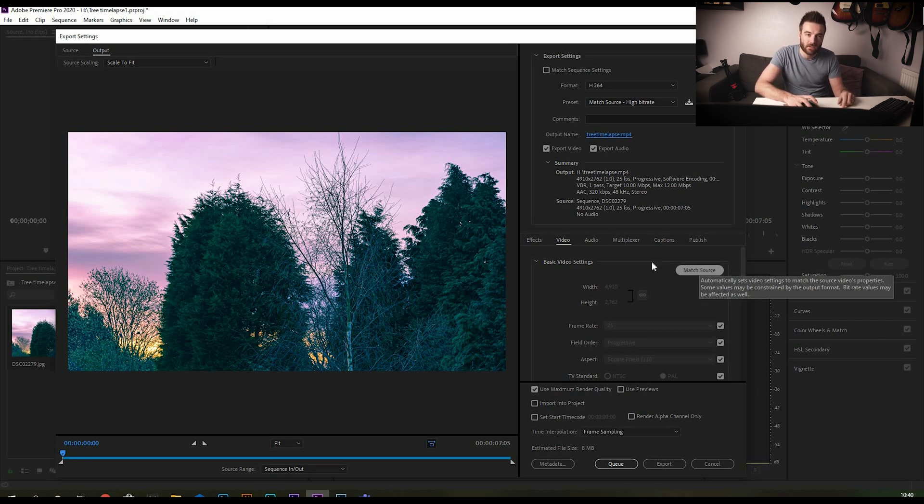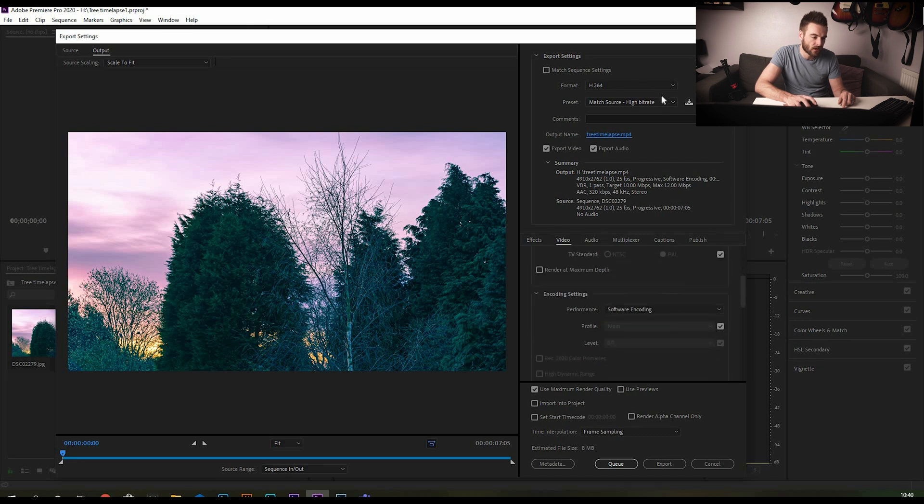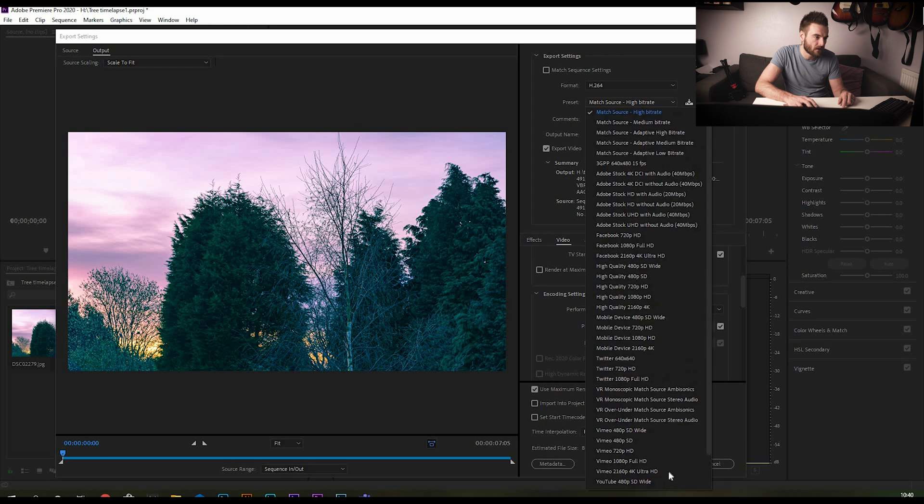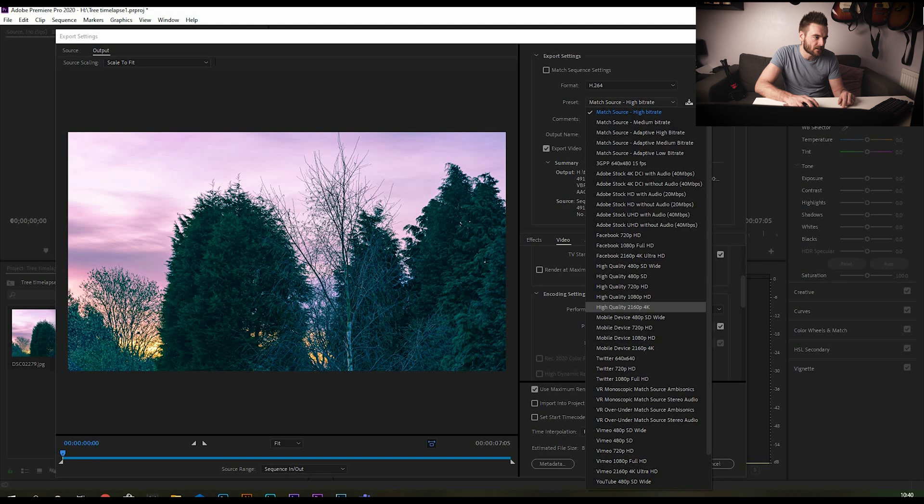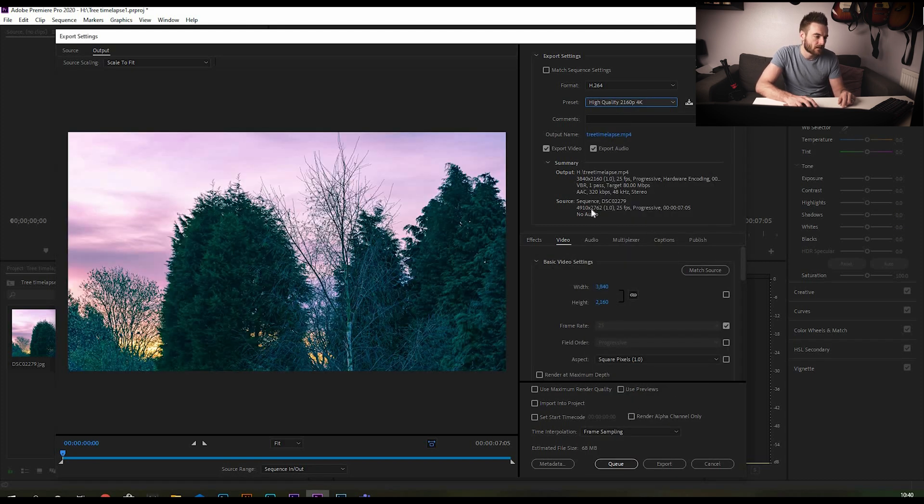We're going to just change this to be a normal 4K video file. To do that I'm just going to select high quality 4K video that is there, and then that's going to set the resolution automatically to 3840 by 2160, so that's just what we want. Make sure render at maximum depth is ticked.